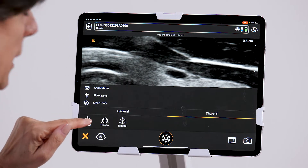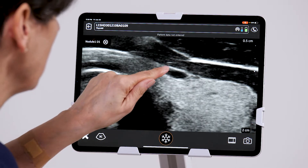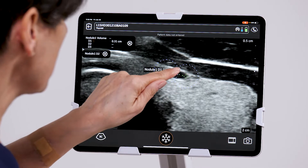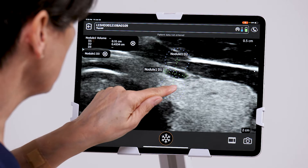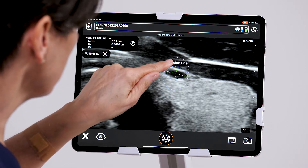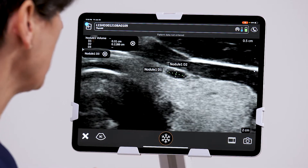Here we can select nodule, place our calipers, and take an image.